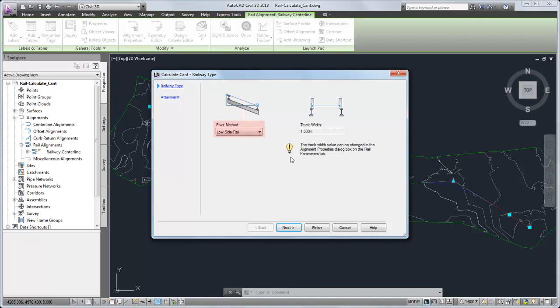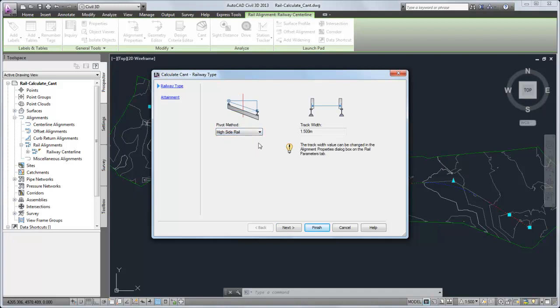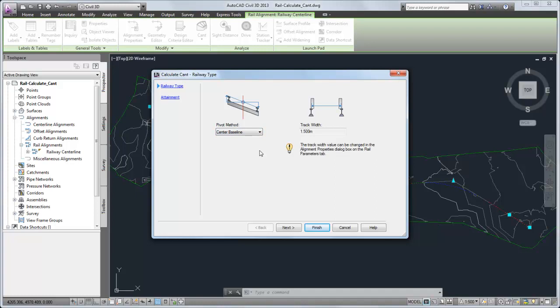First, you select a pivot method. This specifies whether to maintain the baseline elevation at the low side rail, high side rail, or centerline through the curves.